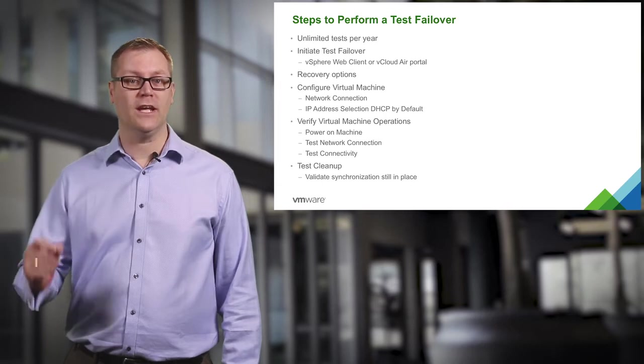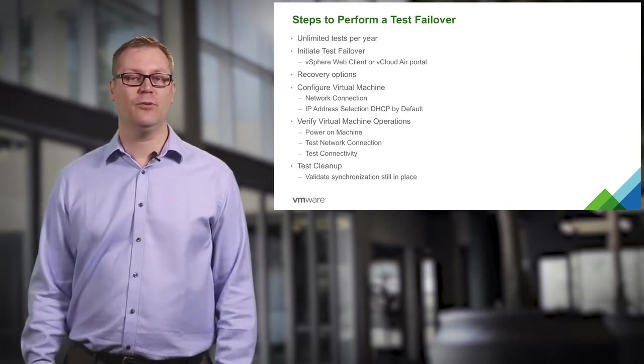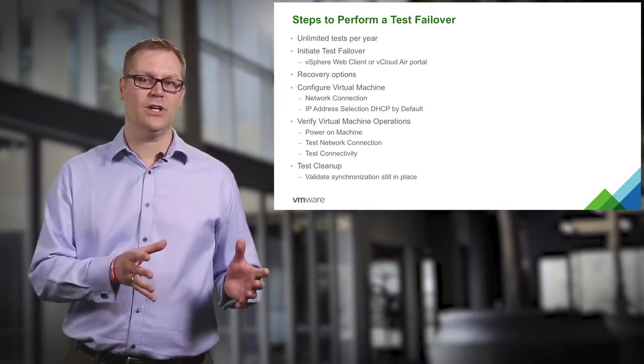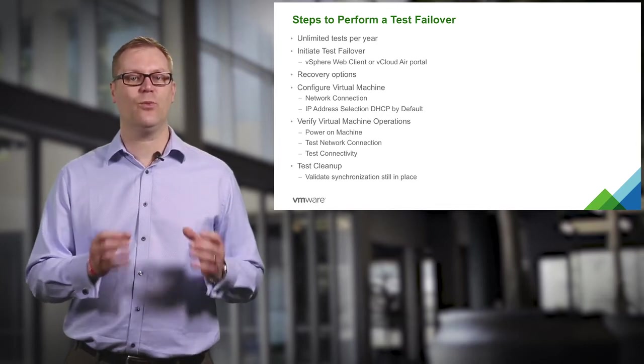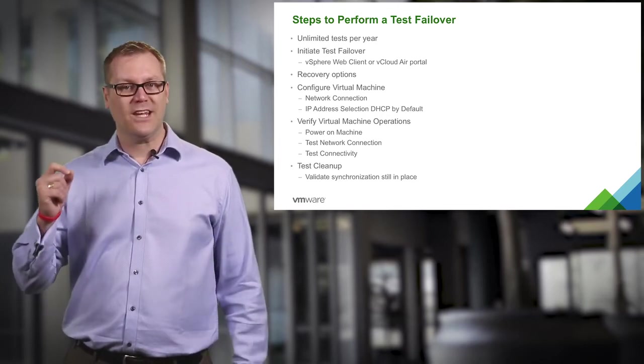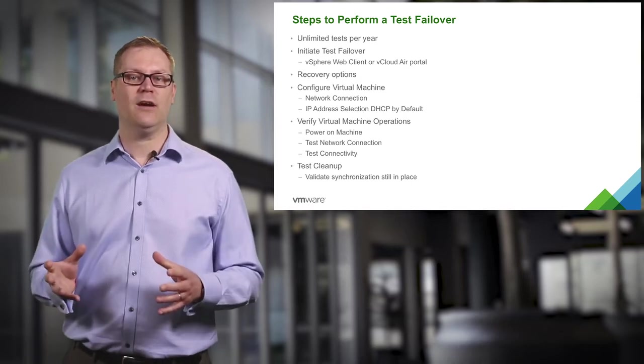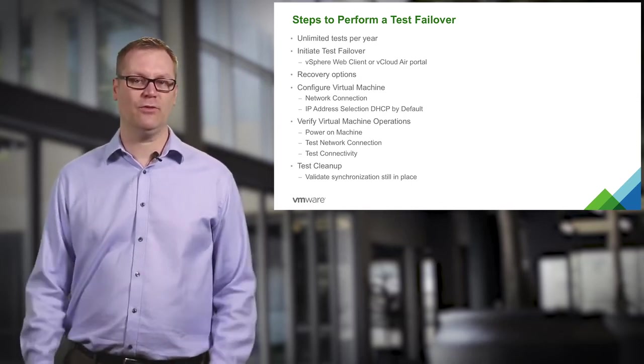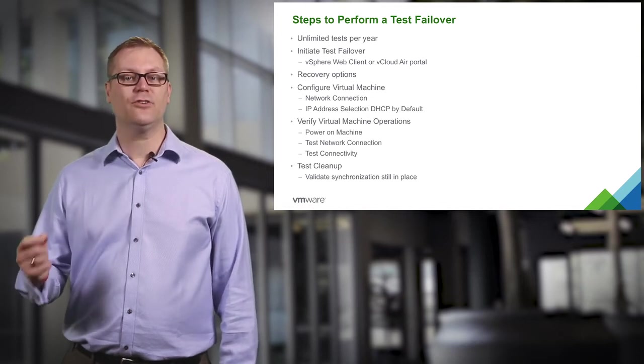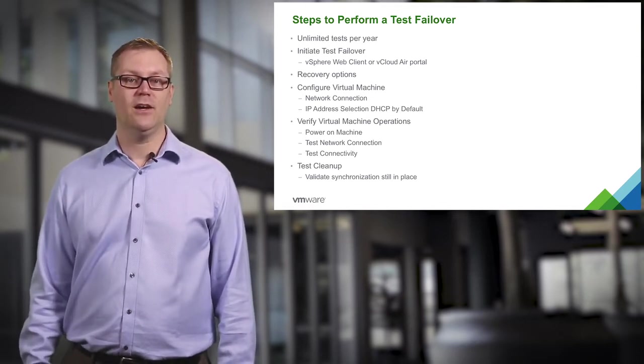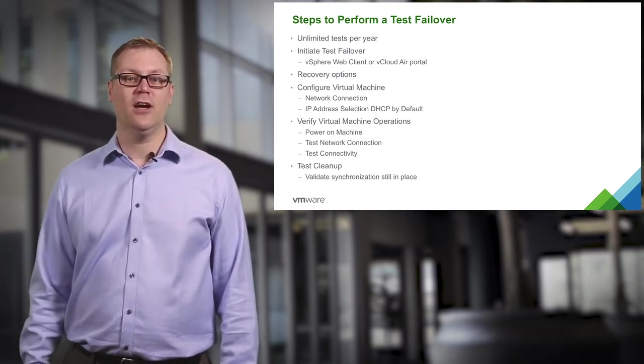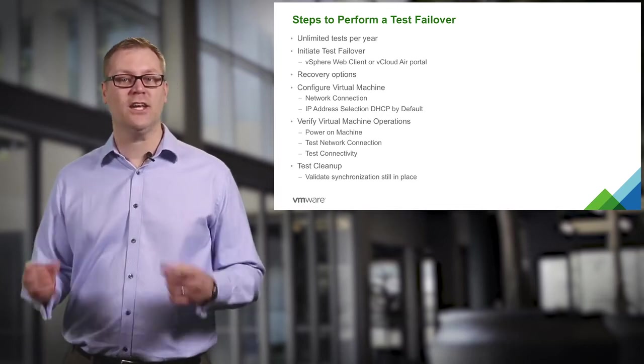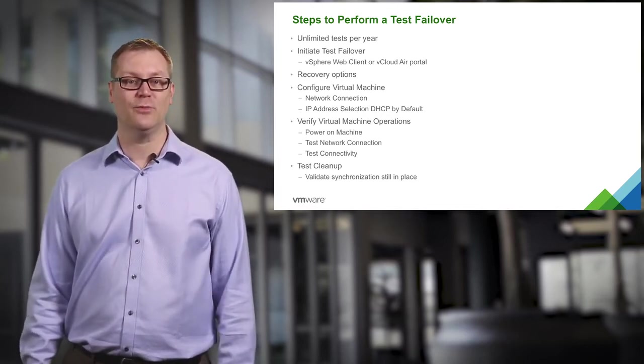Most importantly, once the test failover is completed we are going to examine the virtual machine to make sure that everything looks the way it's supposed to. We will examine the network connections and I want to point out that you do have options for network configuration. By default, it is going to be using DHCP, which is fine for our tests here, but that is something you may want to consider and change before you power on the virtual machine.